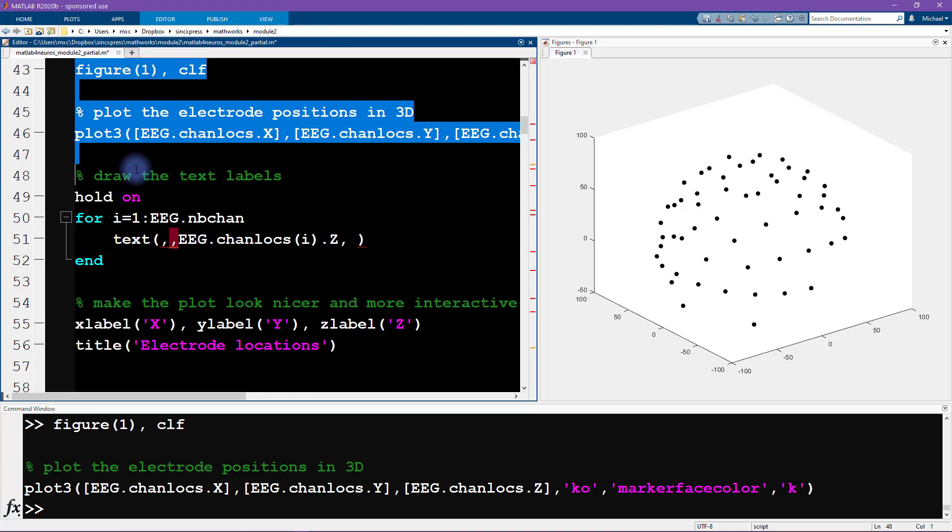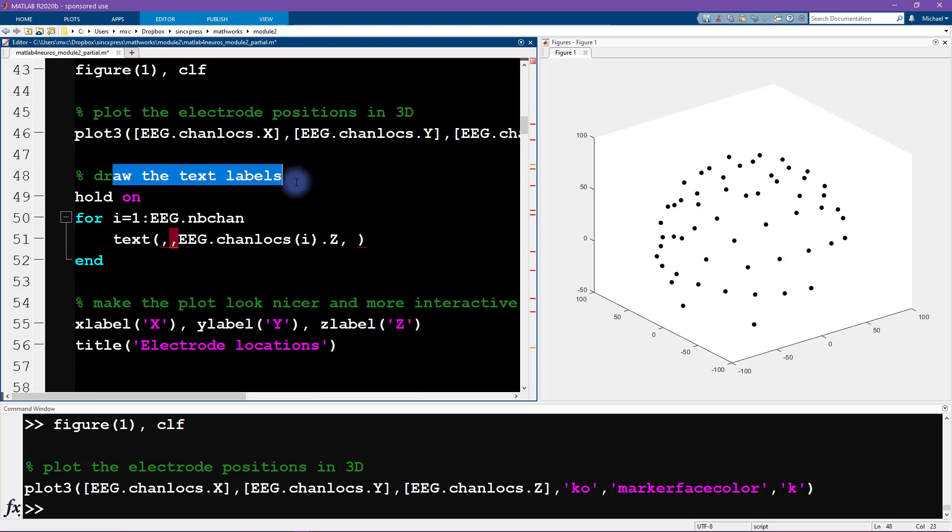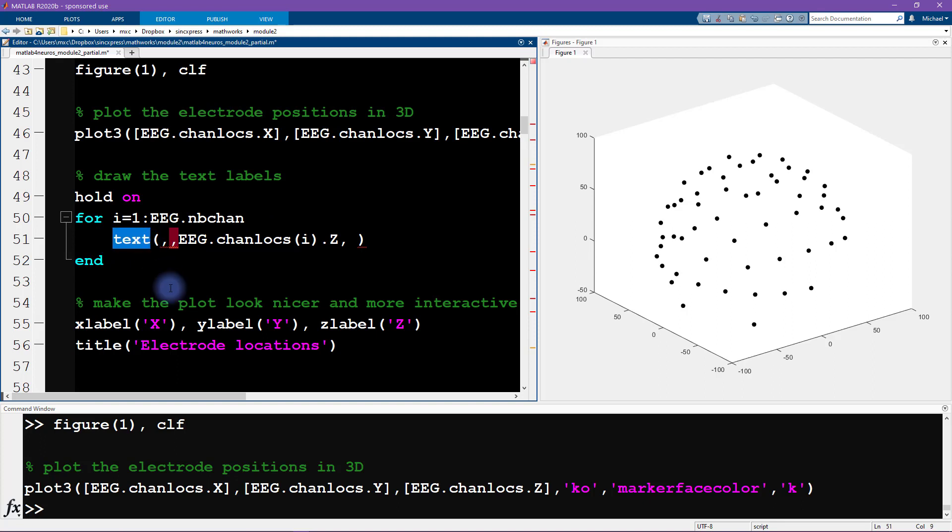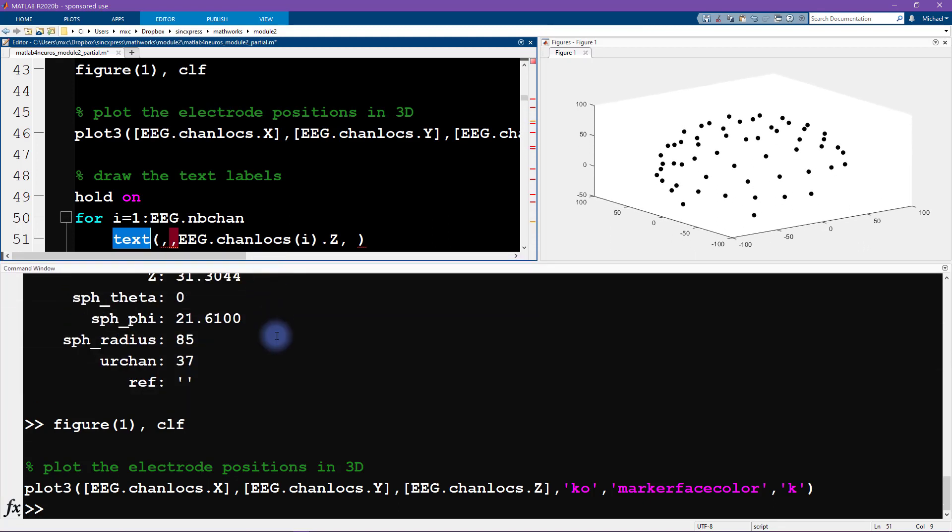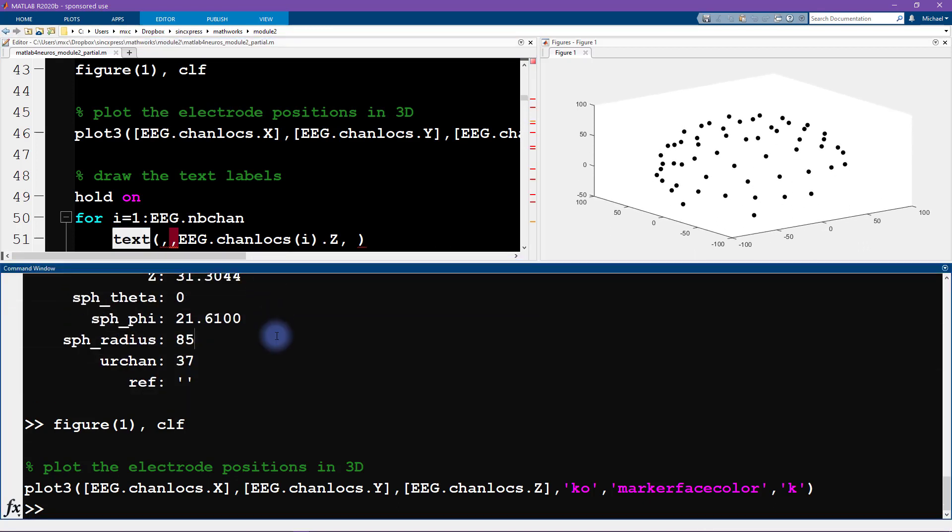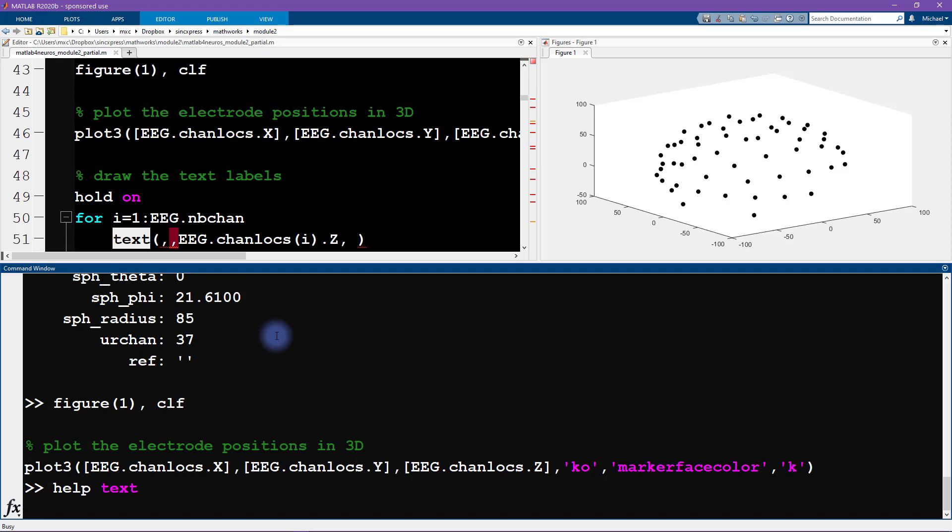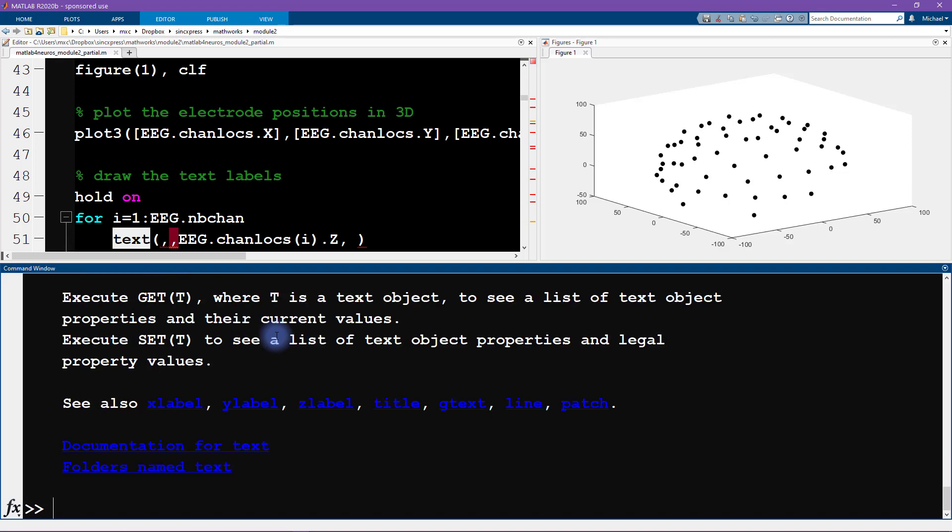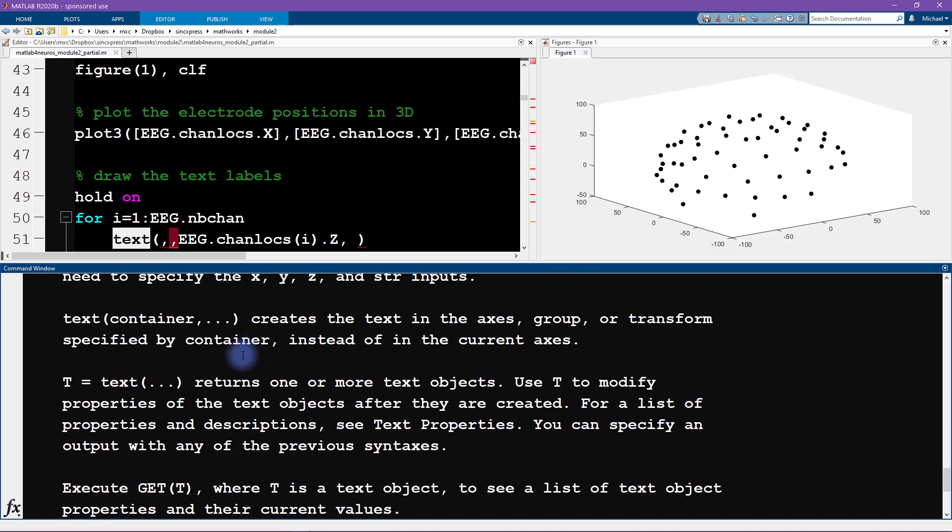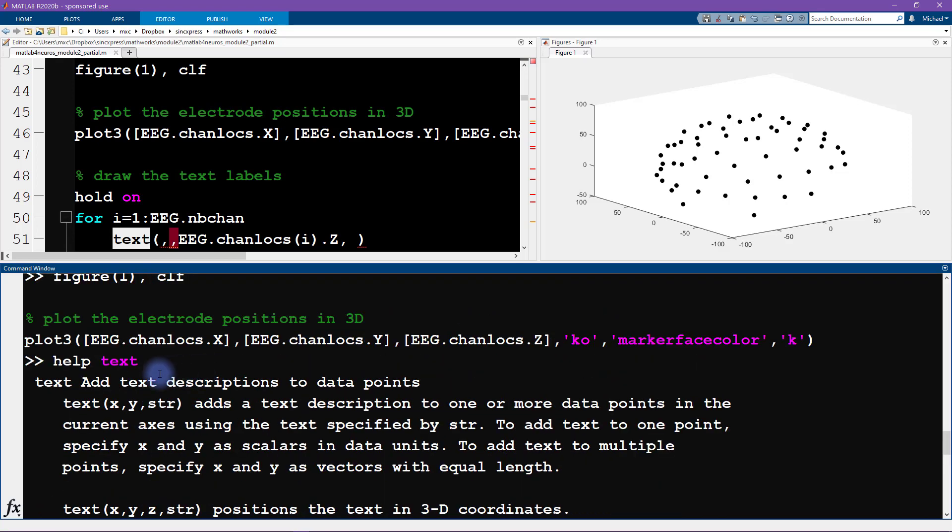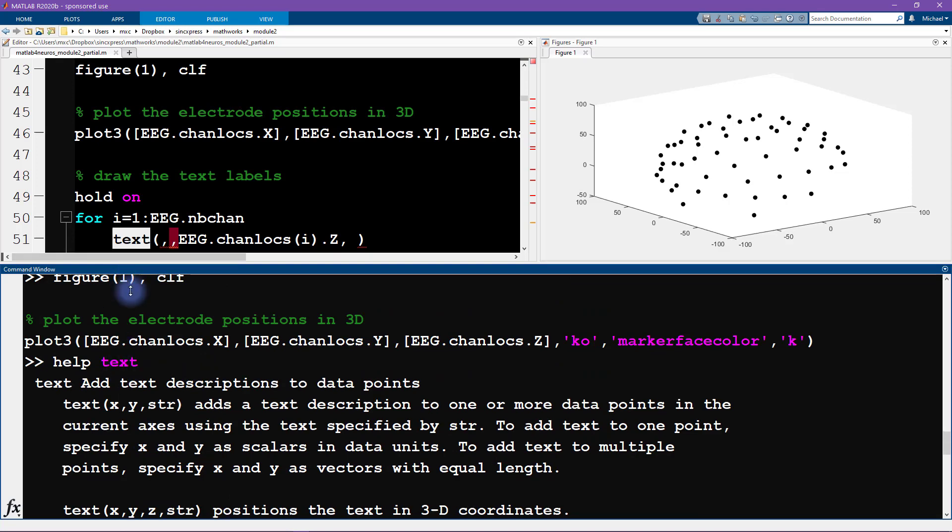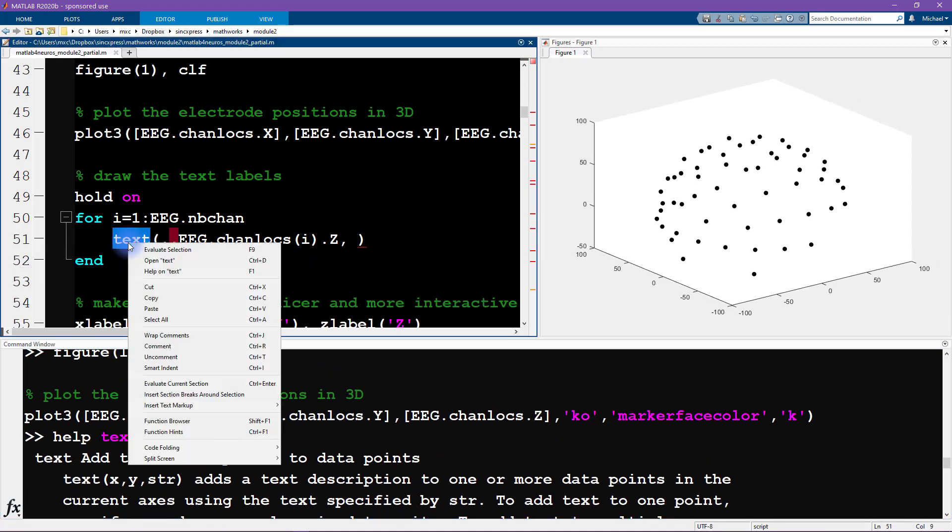Next, we want to draw the text labels on here. So we're going to use this function text. I have no idea how to use this function. So what do I do? There's a couple of things you can do. If you don't know how to use a function, the first thing to do is type help text. And this gives you all of the help information about this file.